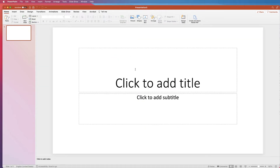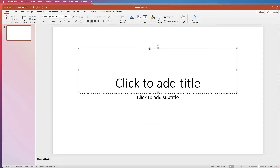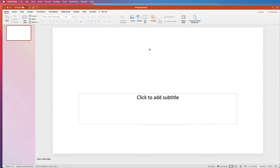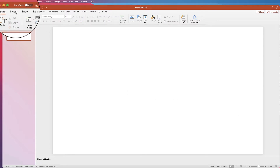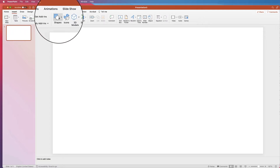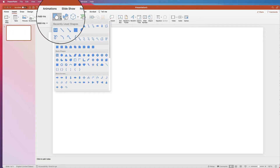I've just opened a blank presentation. I'm going to get rid of these two default text boxes by clicking at the edge and pressing delete for each one. Then go to Insert, go to Shapes, click on the drop down.